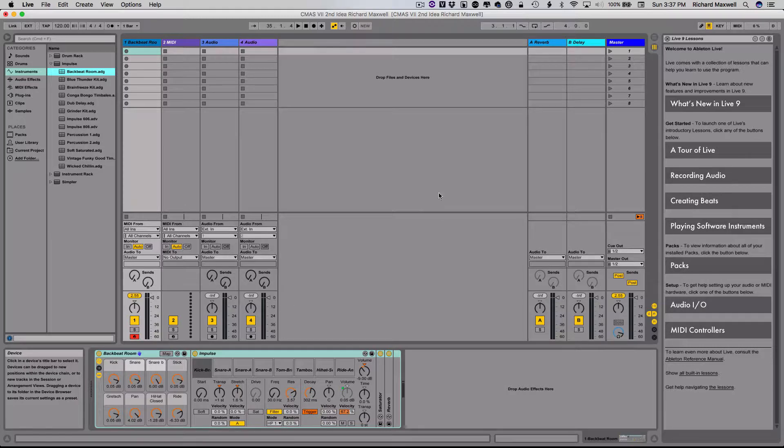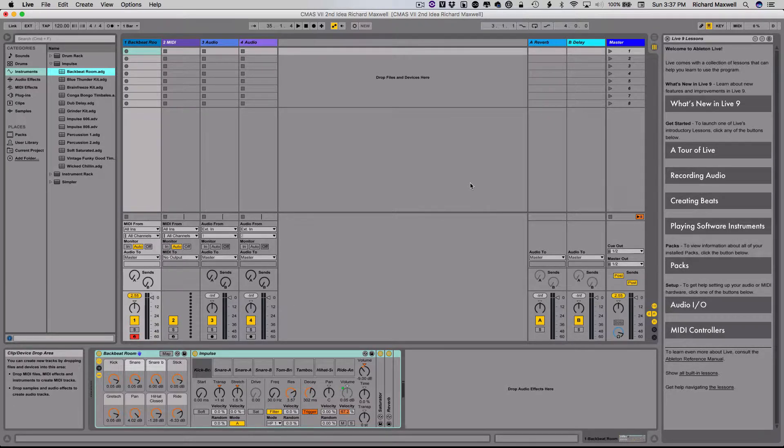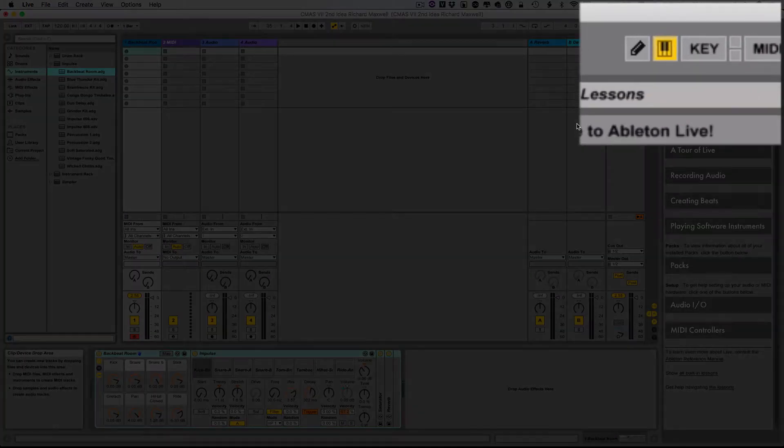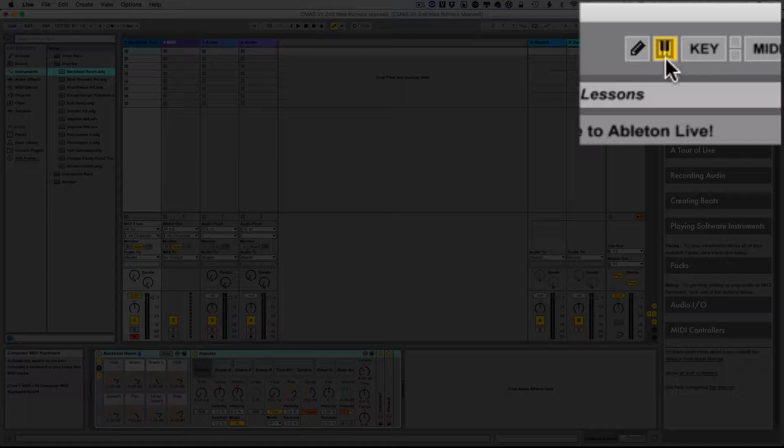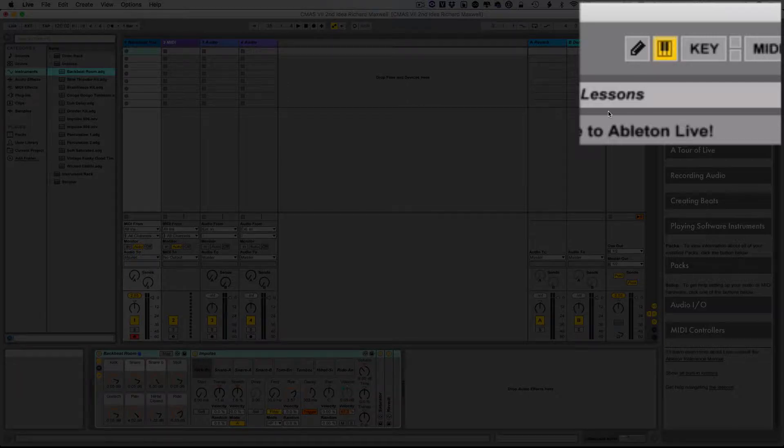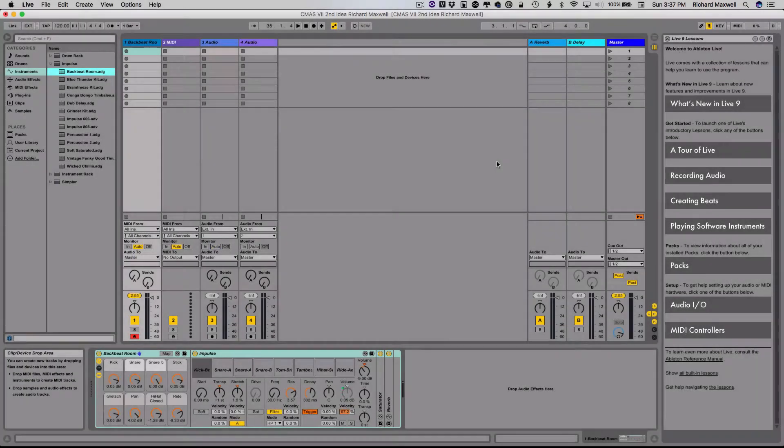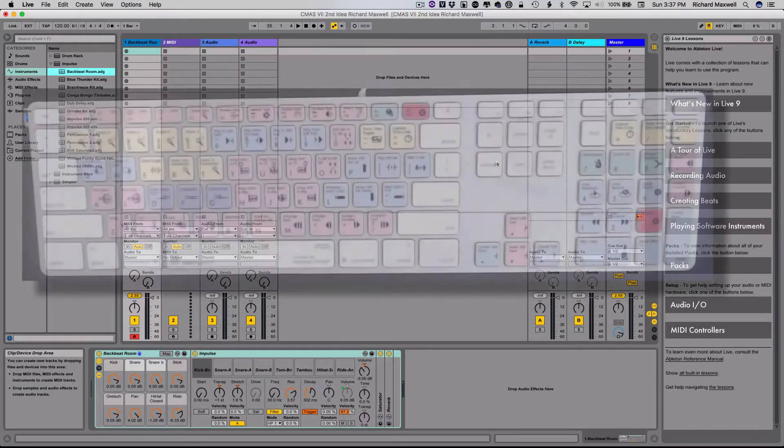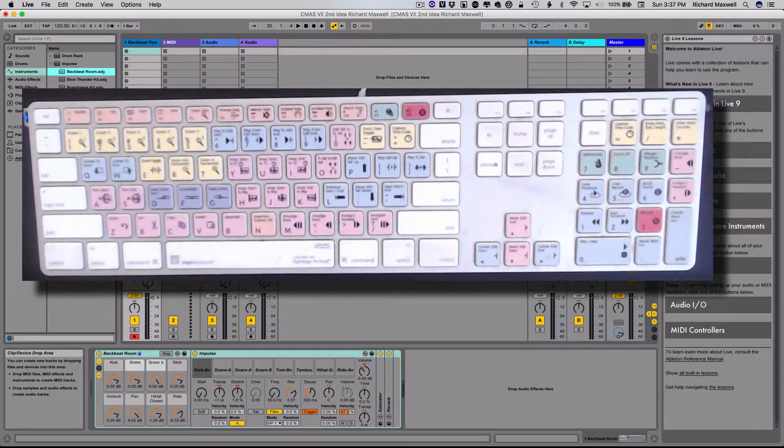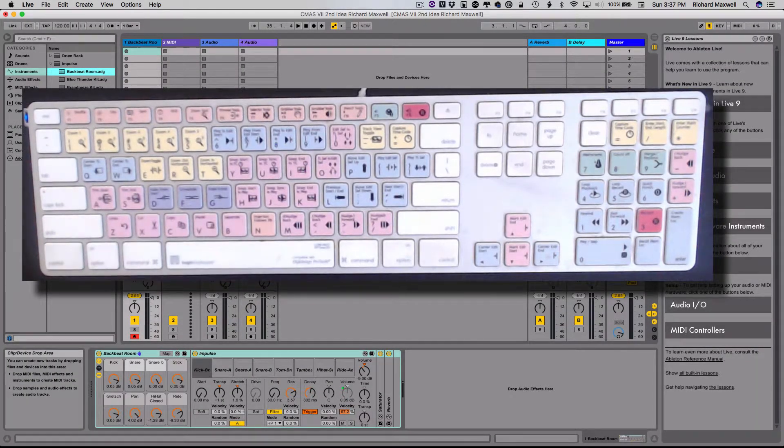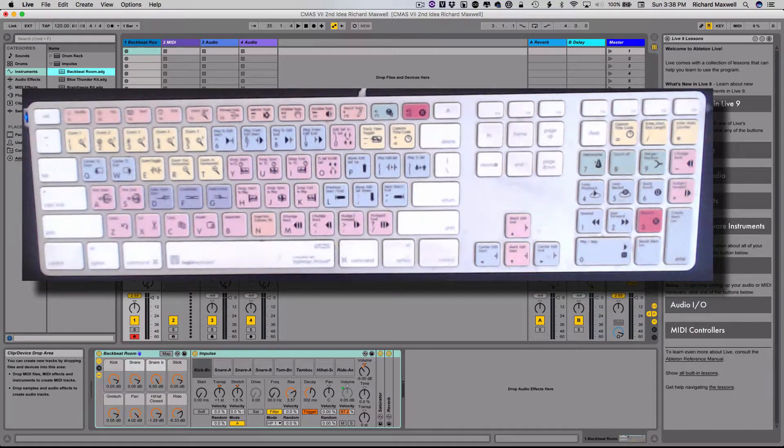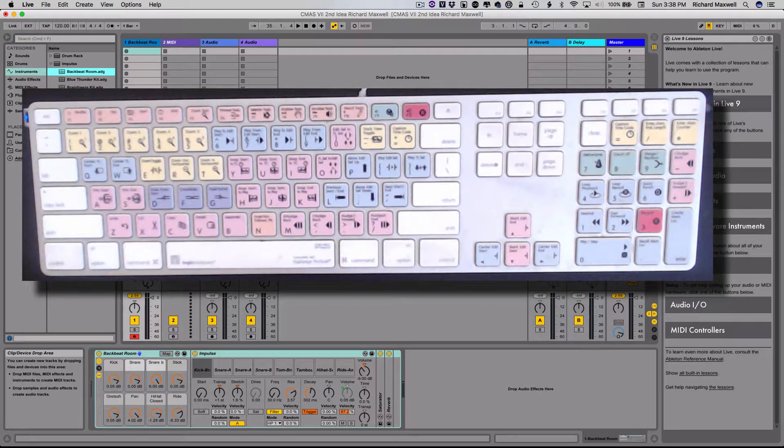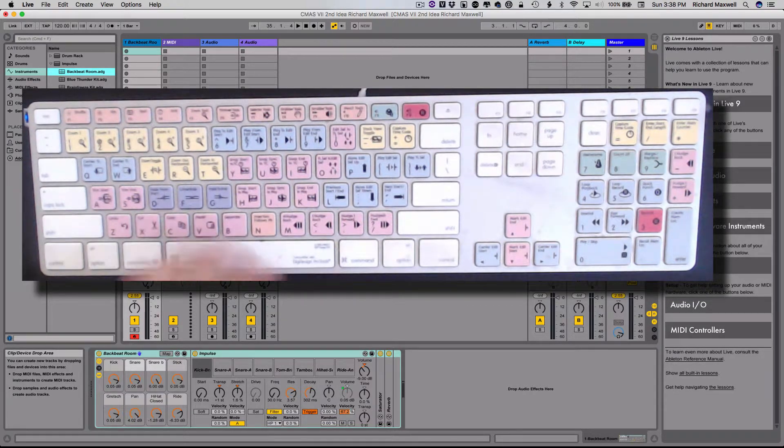The next thing I'm going to do is I'm going to make sure that this little key up here, this little keyboard up here, is yellow. If it's not pressed, what I'm about to do will not work, but as long as it's pressed, I can now use my computer keyboard, my typing keyboard, as a kind of MIDI controller, so that I can listen to the sounds.